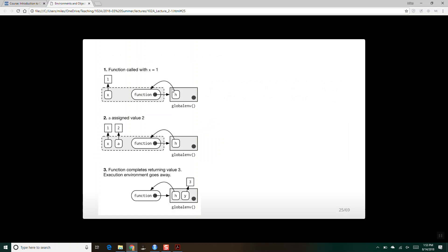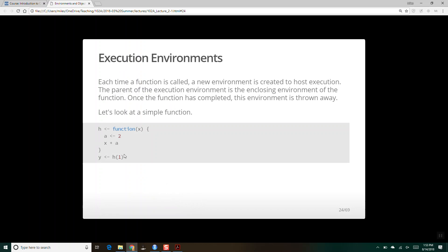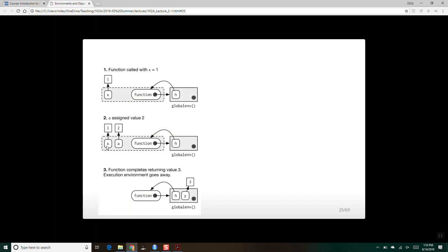Here's the diagram: when we call h(1), it creates an execution environment — shown with a dotted line indicating it's temporary. Inside this, we've associated value 1 with the name x via the argument. Then we assign value 2 to the name a. So x is 1, a is 2. The function completes by returning 3, combining a and x. It stores that output to the name y, so in the global environment y is now associated with 3. And those values a and x — they are gone; they don't exist.